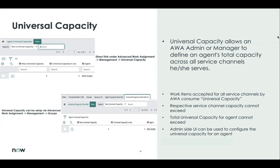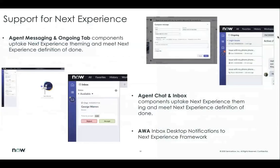Support for next experience. ServiceNow is promoting next experience as our future, and there are a lot of changes happening to our UI. Those changes will also affect our agent workspace UIs and advanced work assignment UIs. These are some examples where you will see different color combinations, even the formats being changed. The notifications and the way they were displaying in the past versus how you see them in San Diego will change, giving a better user experience and look and feel.